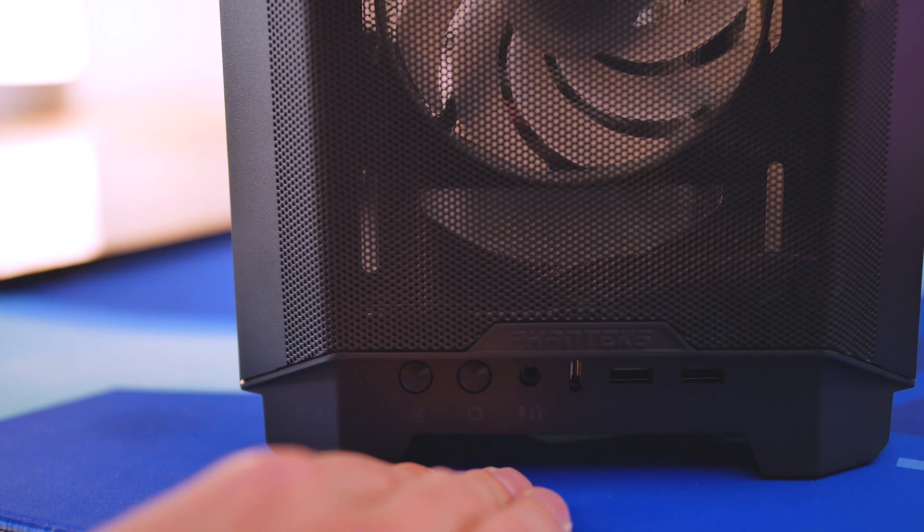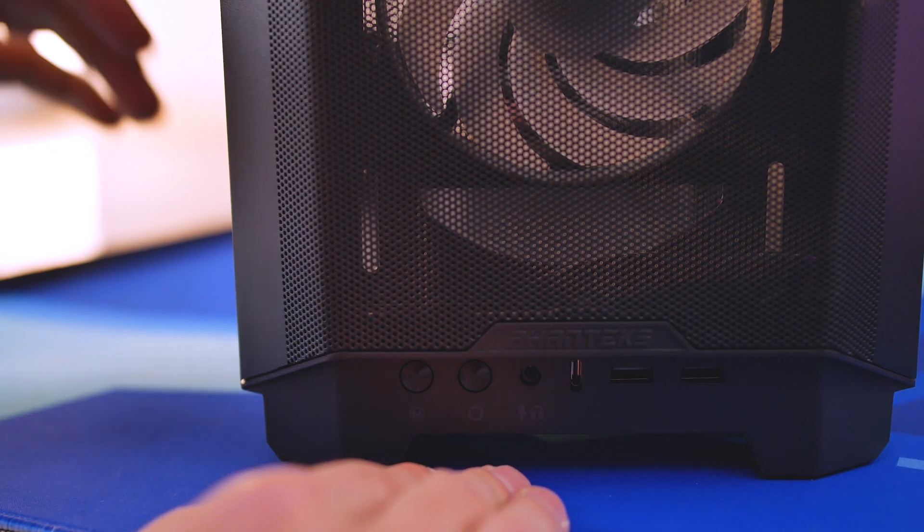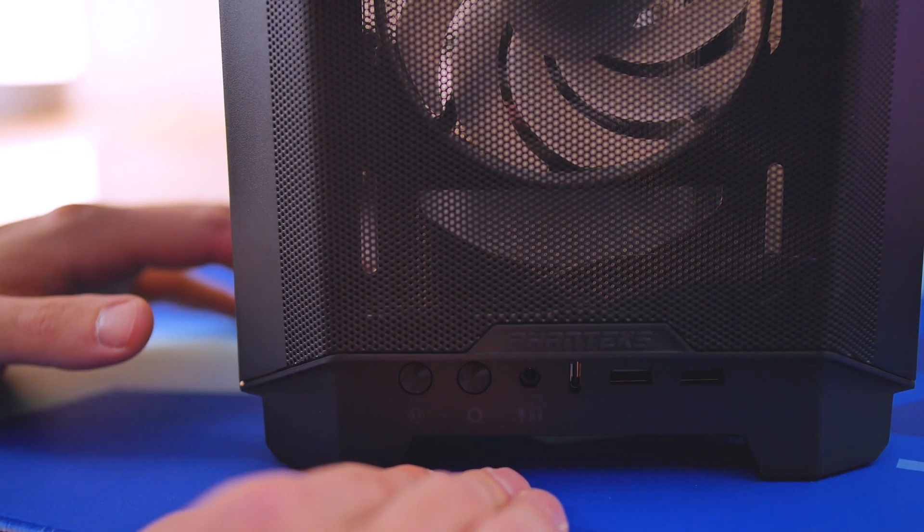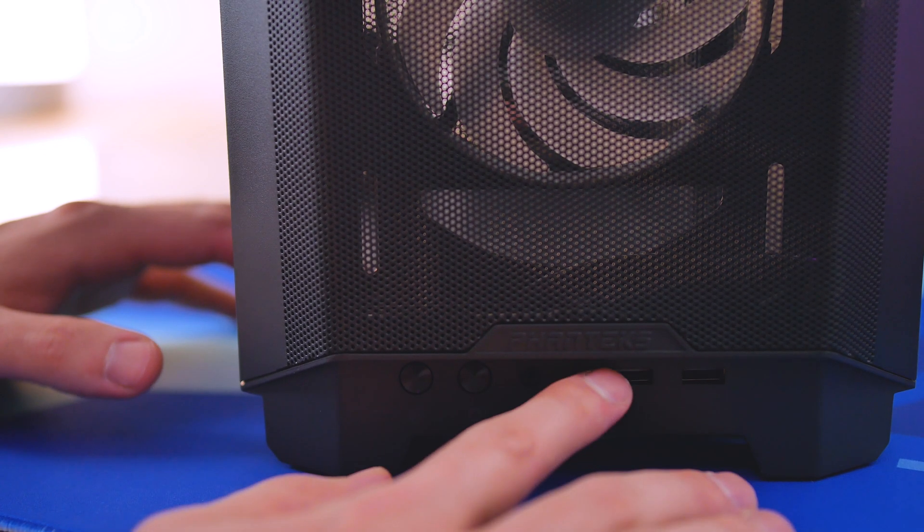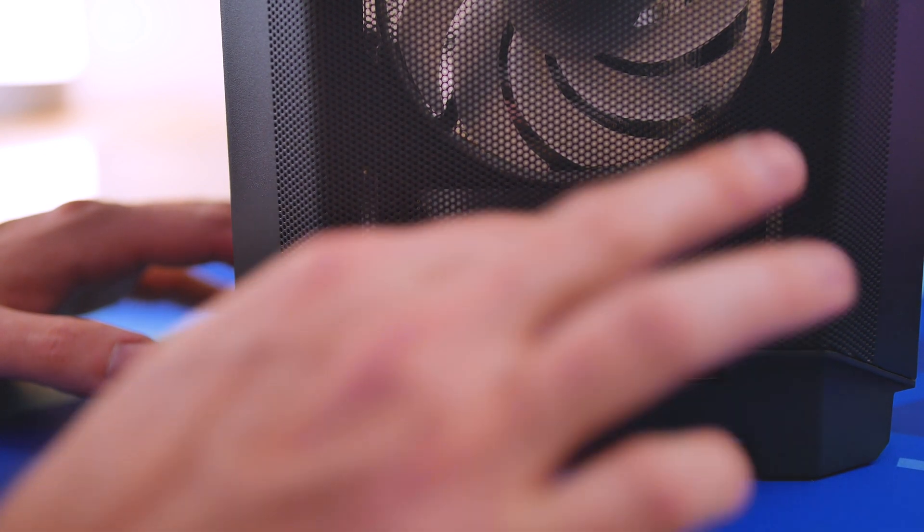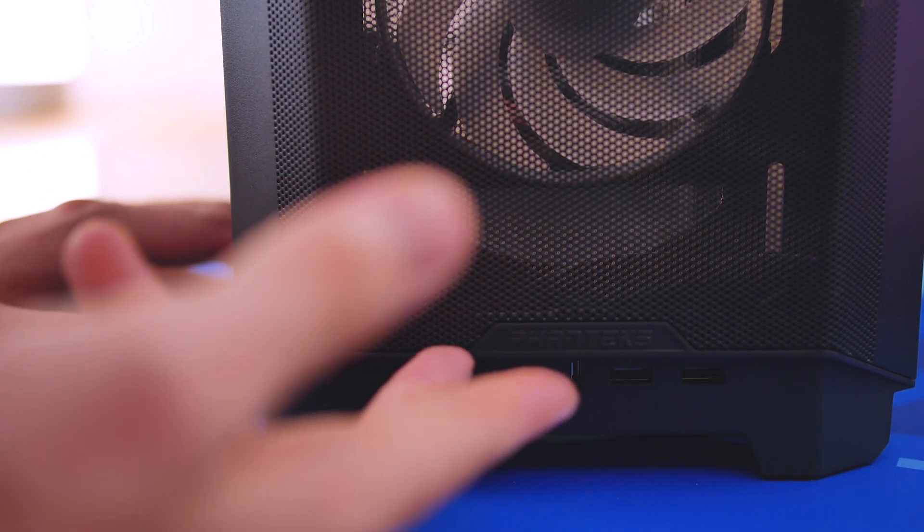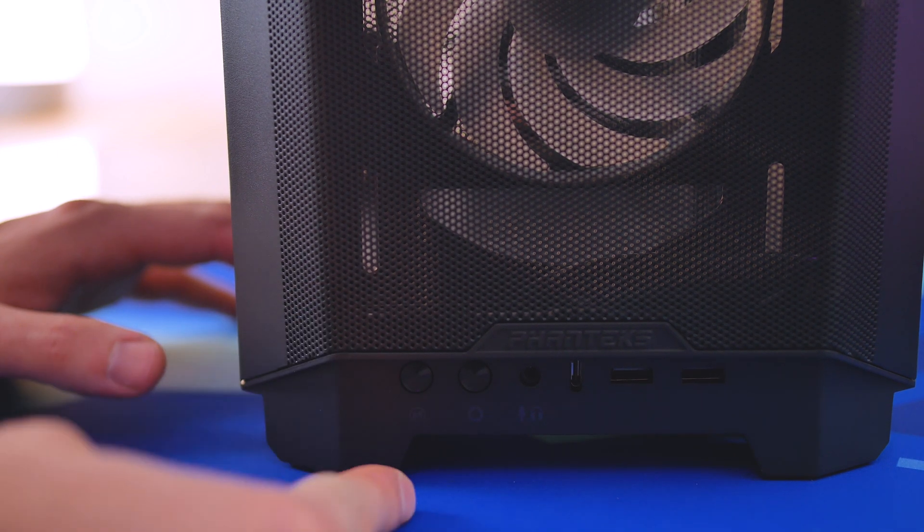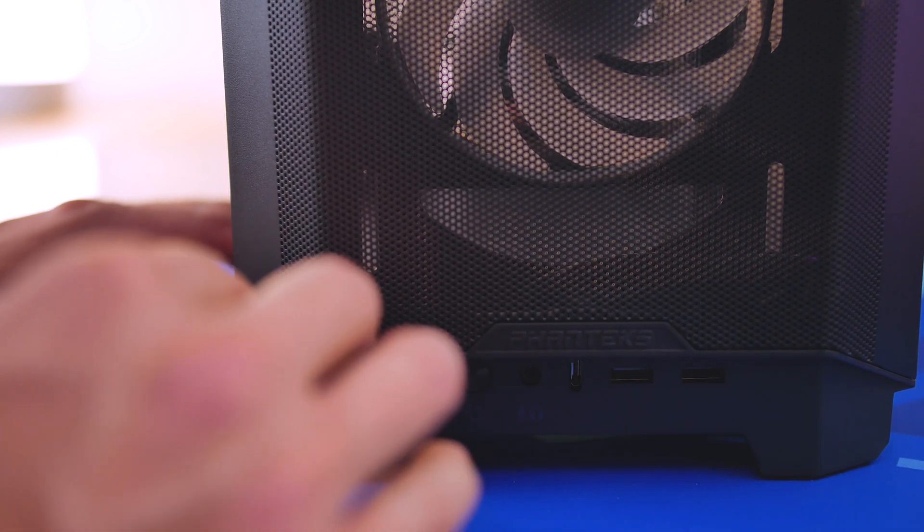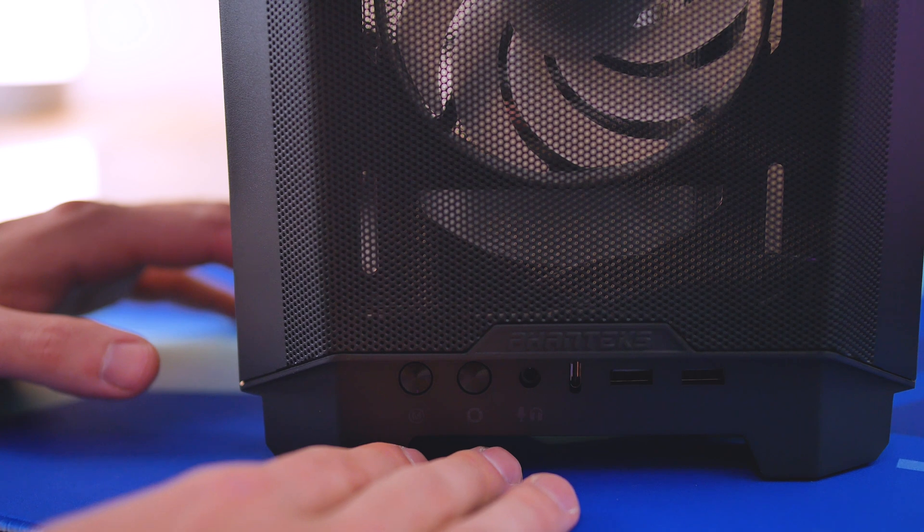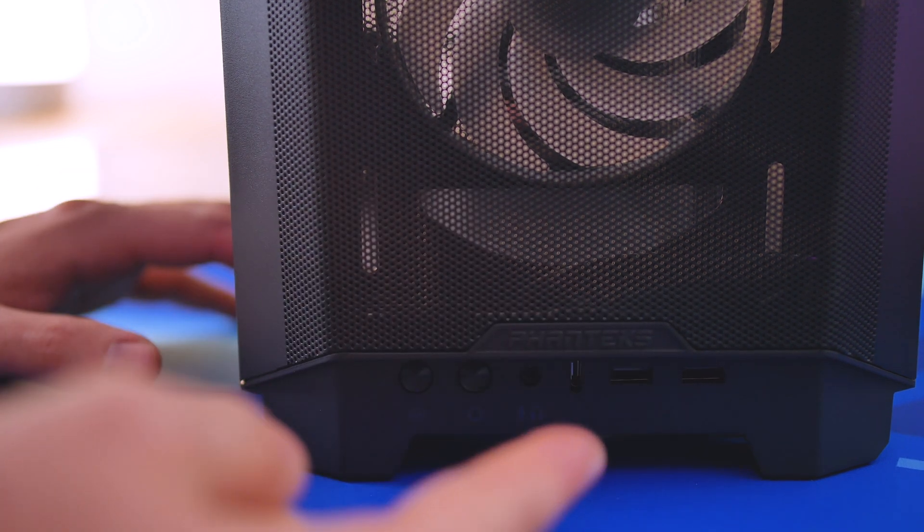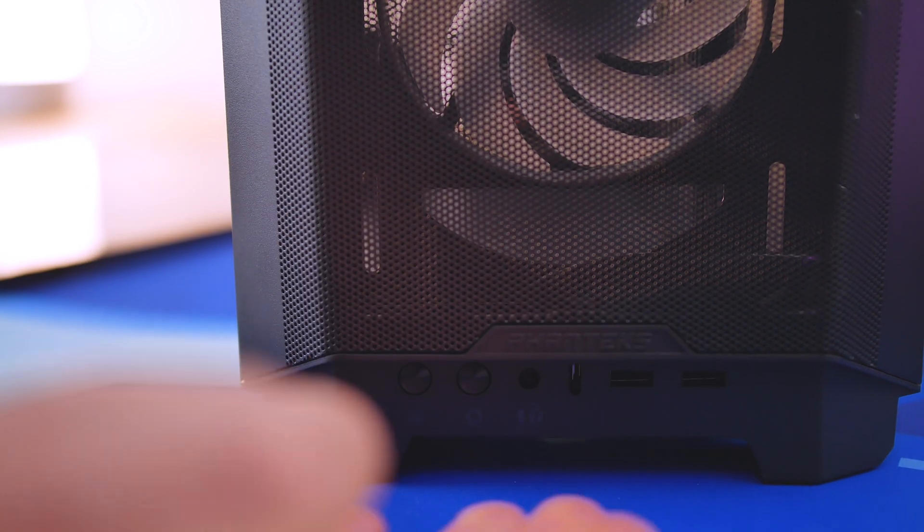We have the power button up on top of the case, which is not too big of a deal, but we have all our ports down here which include two USB 3.0 ports, a Type C port which is USB 3.1, a headphone audio jack, and then we have the RGB buttons over here. One controls the mode and one controls the color.